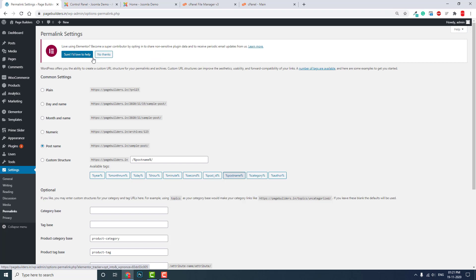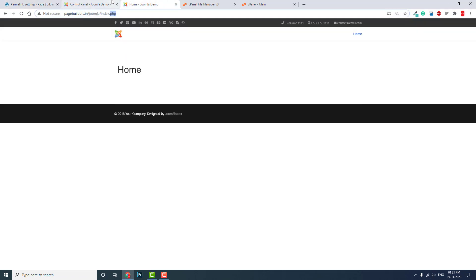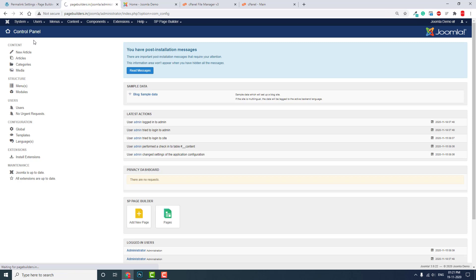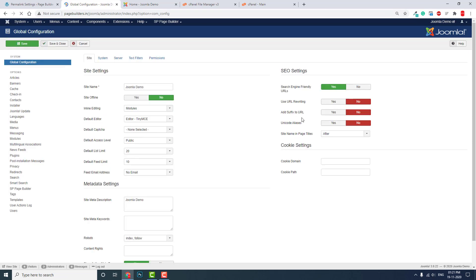Now let's go to Joomla. How to get clean URLs in Joomla? In the Global Configuration, SEO Settings, you'll see Search Engine Friendly URLs—this is on by default.